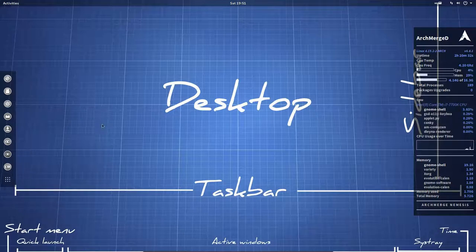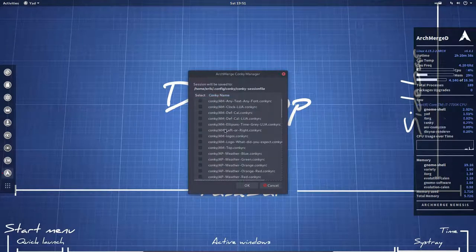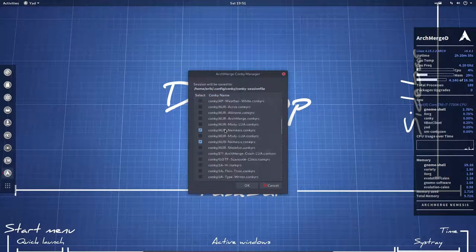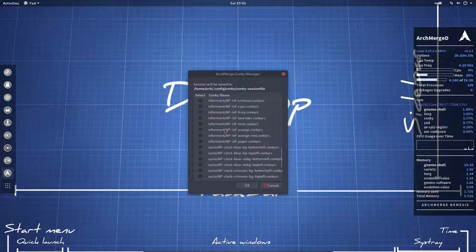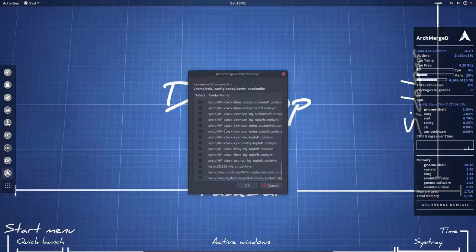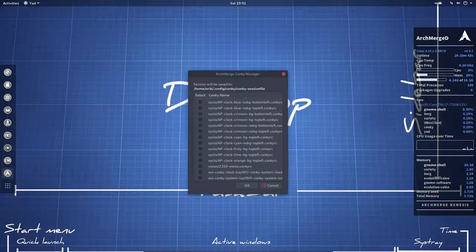That's why it's CM, conkey manager. That's our thing to change and to activate our conkeys that we have available in Arch Merge. All right, enjoy.